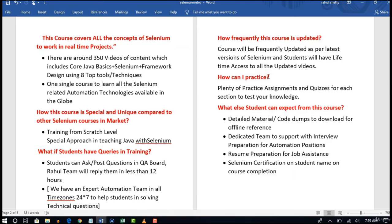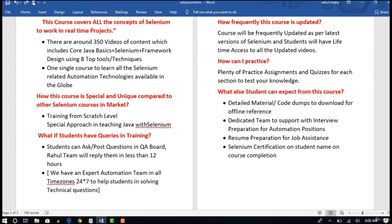How can you practice? There are plenty of practice assignments and quizzes present in this course. You need not go anywhere to test your knowledge — you can learn Selenium here and at the same time practice and assess your knowledge within this course itself. All those are present wherever applicable and will help you assess your understanding.